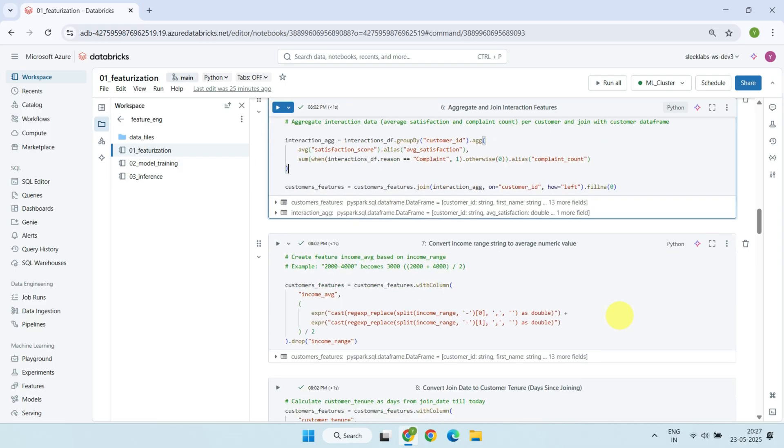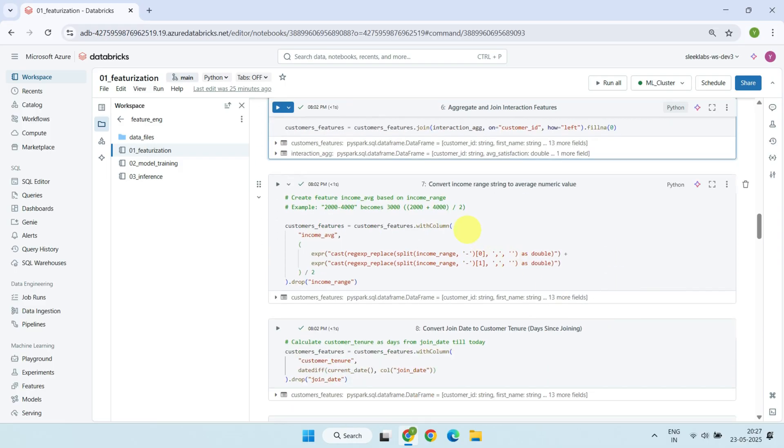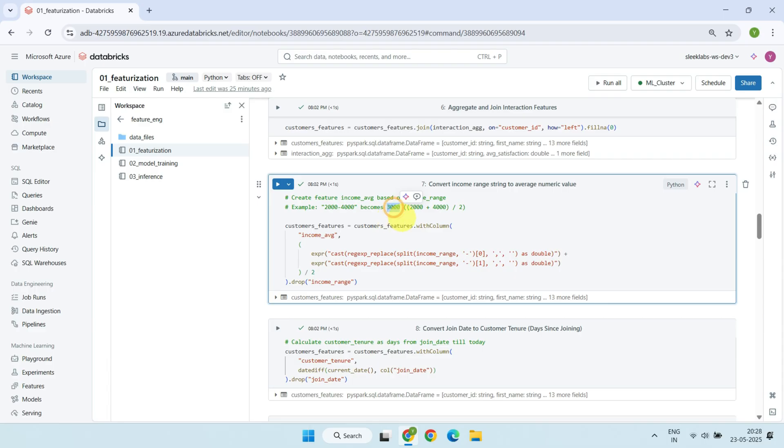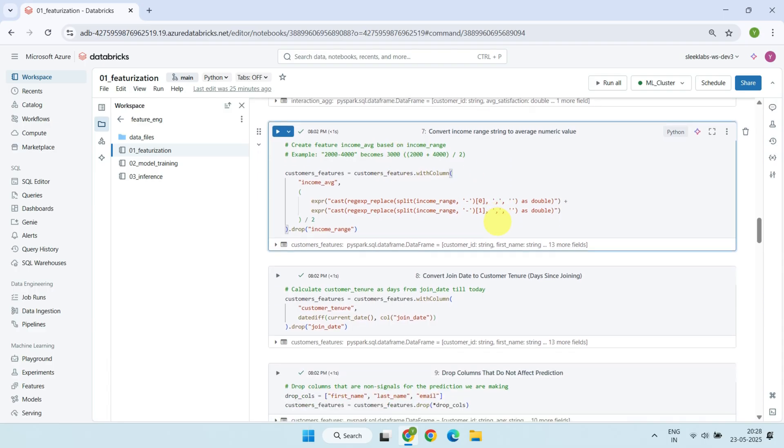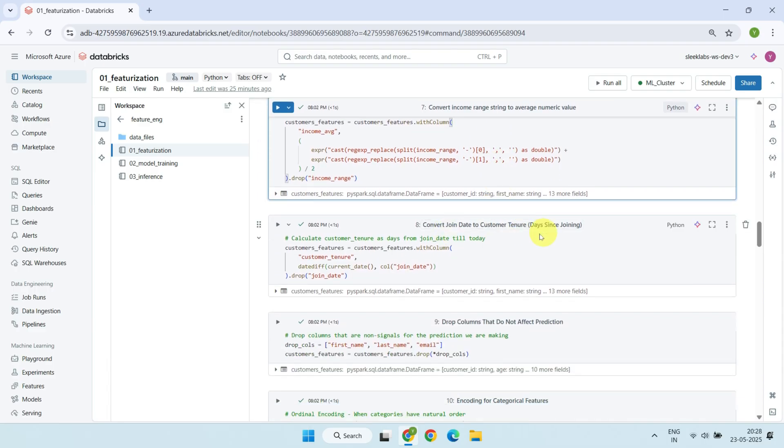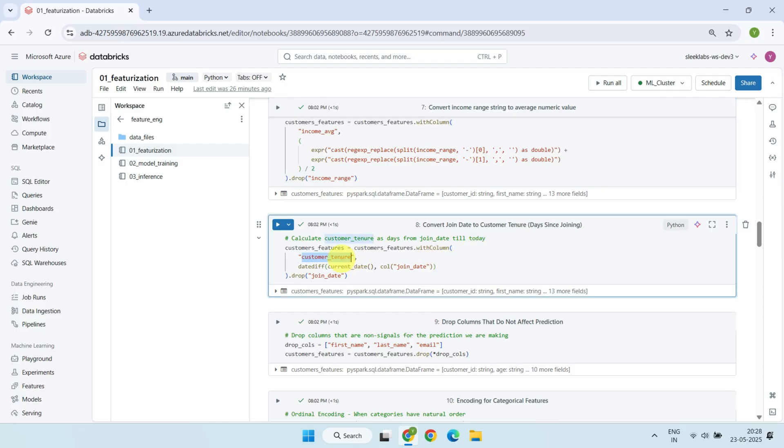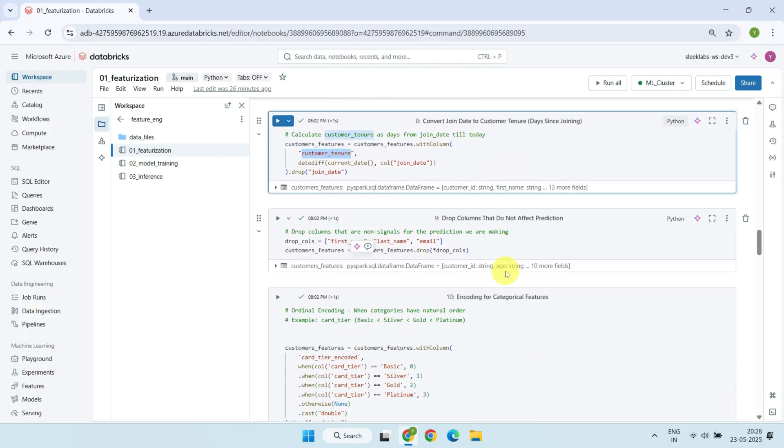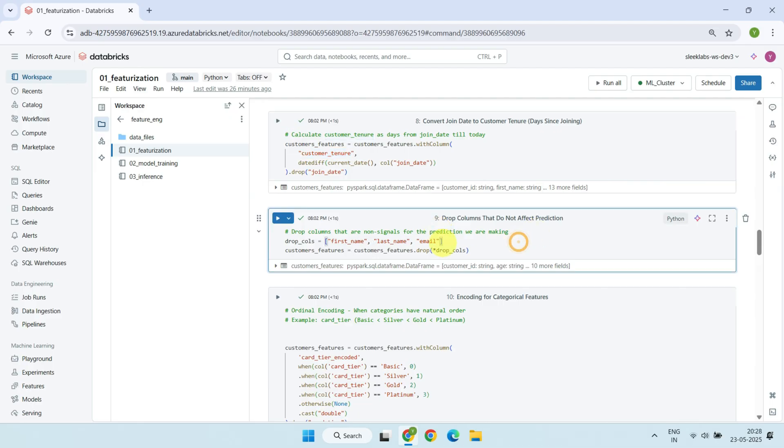Since income ranges are text, we convert them into numeric averages for effective use in modeling. Customer tenure, which measures how many days a customer has been with the business. We also drop columns that don't help prediction or do not provide any meaningful signal, such as names or email addresses.